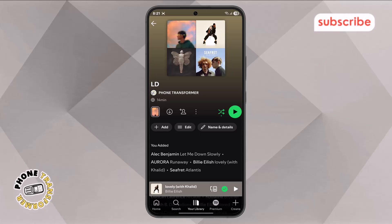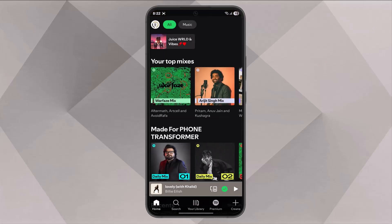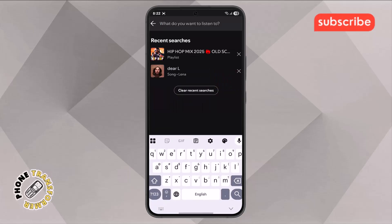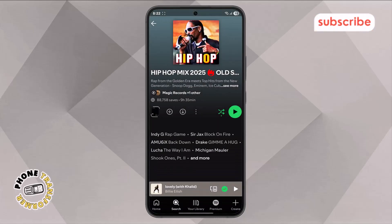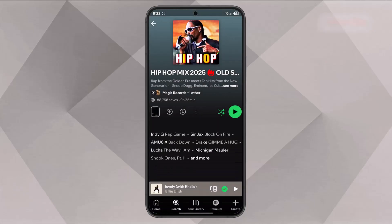Step 5. Go back to the Spotify home menu and try using the search bar at the top. Type in the name of any popular playlist, for example HipHopMix2025, and then select one from the results to compare.